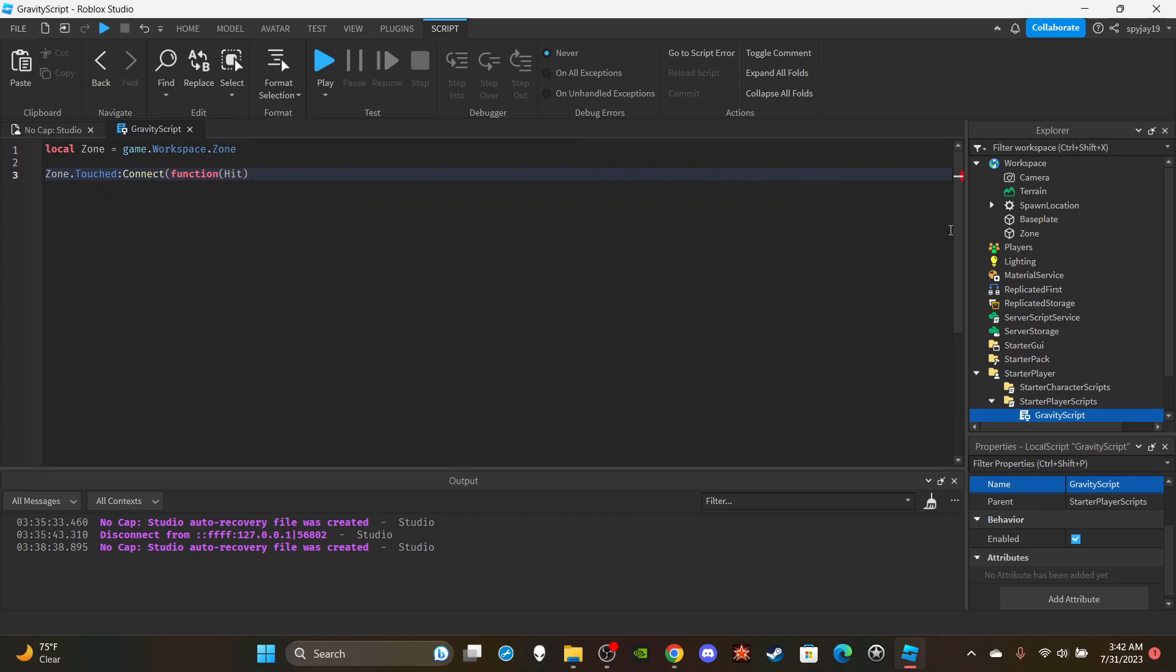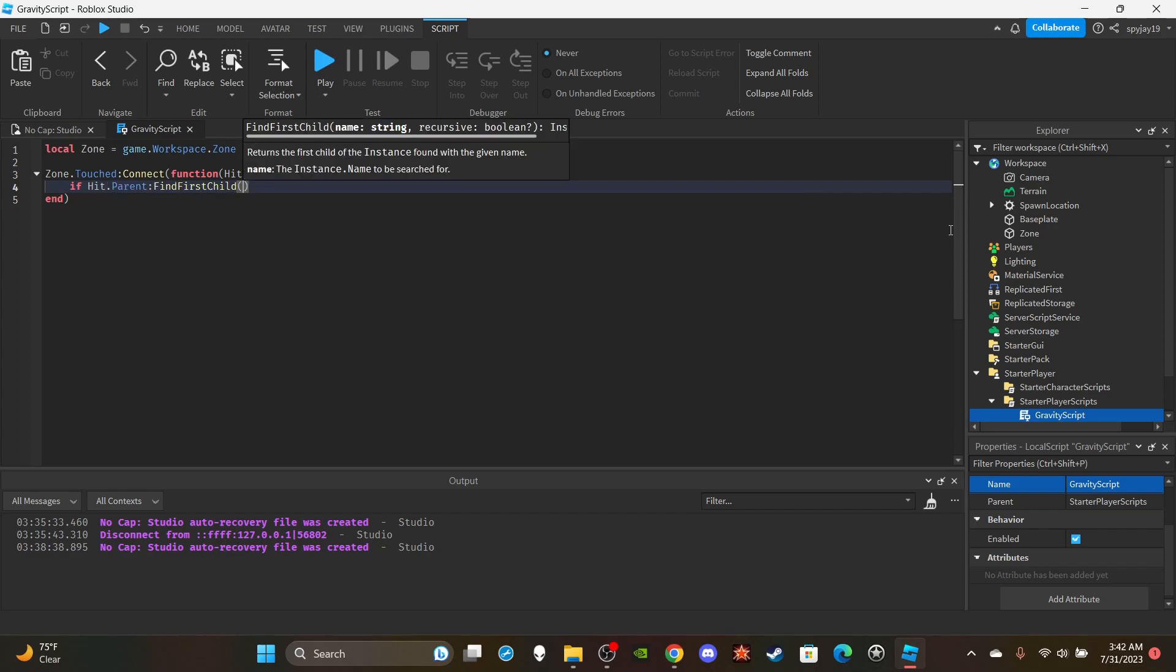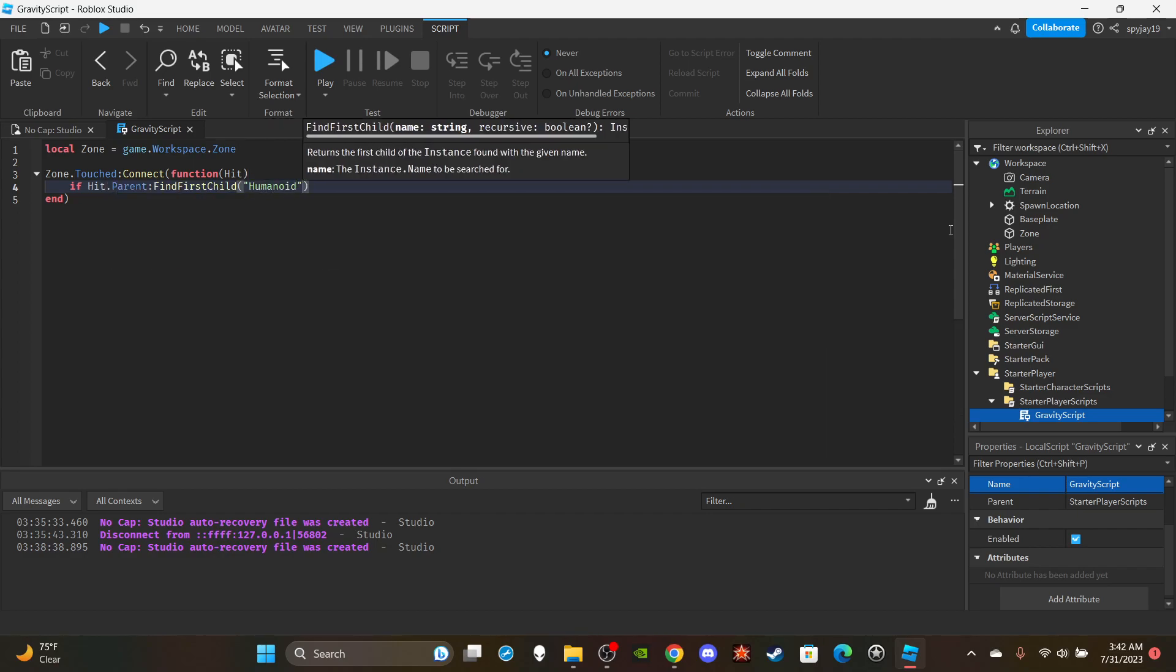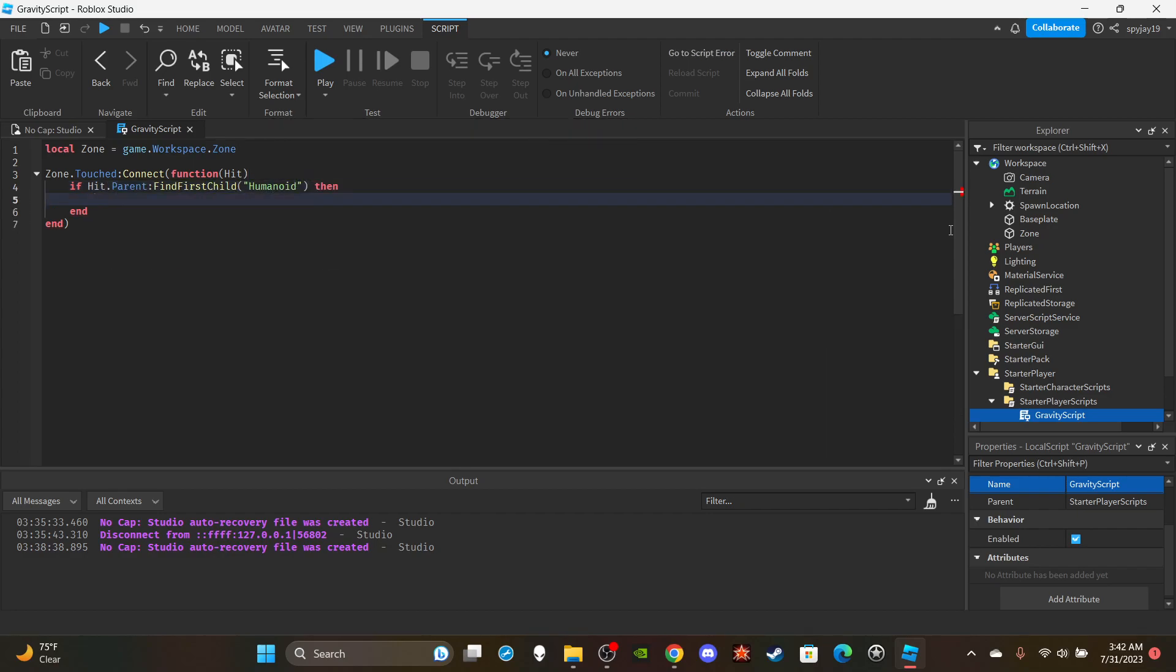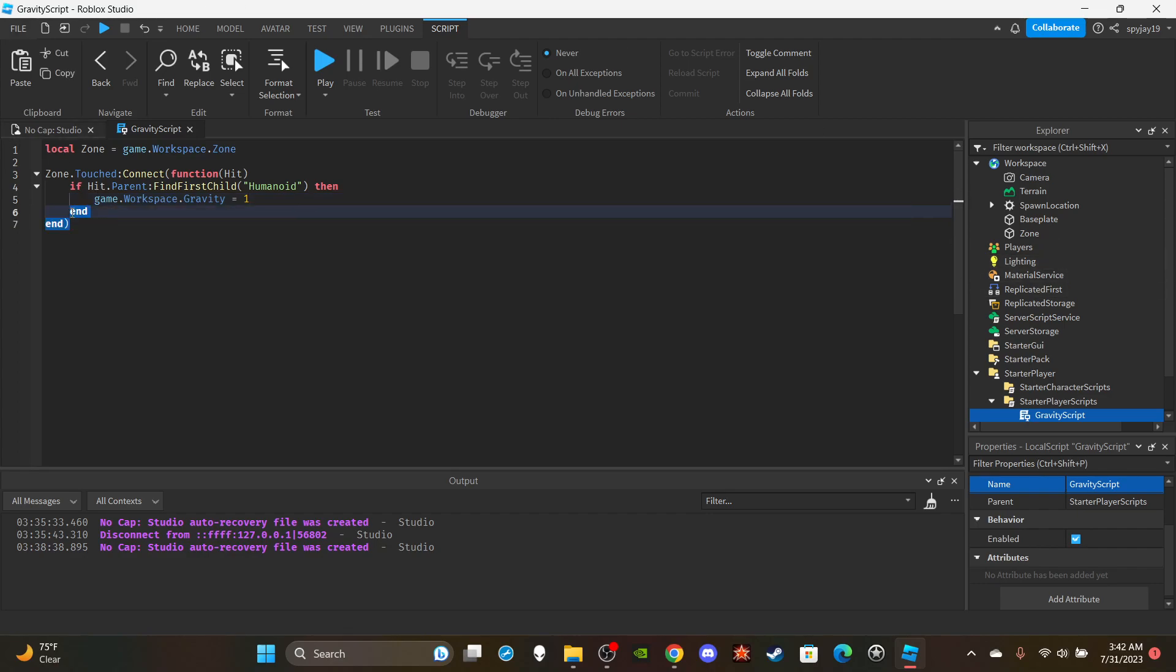So zone.Touched:Connect(function(hit) if hit.Parent:FindFirstChild('Humanoid') then we can change the gravity. Game.Workspace.Gravity equals, let's say one. You guys can set the value to whatever you want, I'm just going to set it to one for the video.